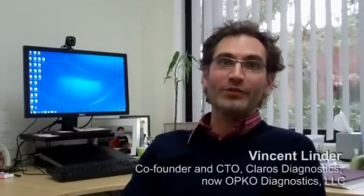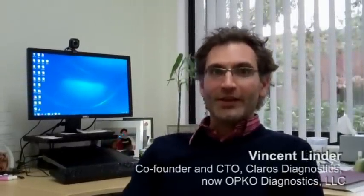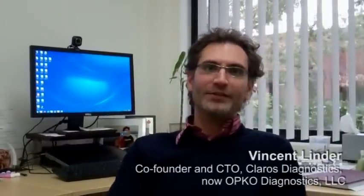Hello, my name is Vincent Linder. I'm originally from Switzerland and currently work in the medical device industry.